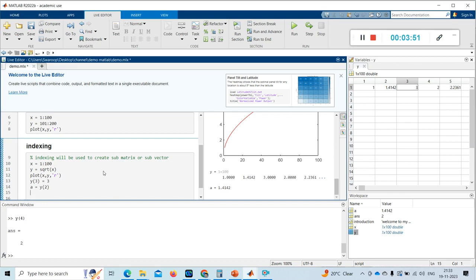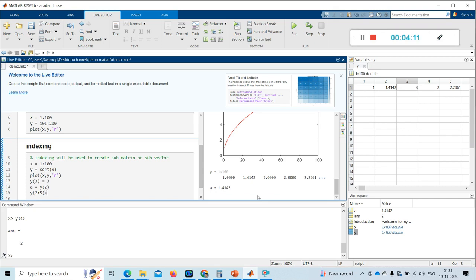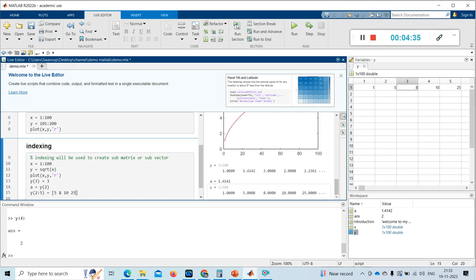Now I want to change some of the values of y. The indexes 2, 3, 4, 5 are visible. I want to change all these values, so I write y of 2 colon 5 equal to an array of 5, 8, 10, 25 — four values. I run the section and you can see the change: 5, 8, 10, 25.